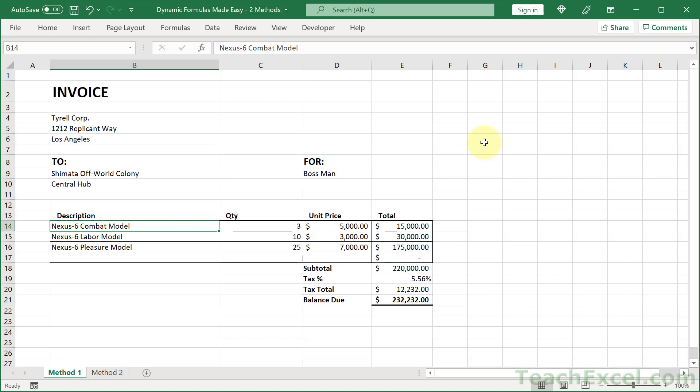Hi guys and welcome to this Excel tutorial. Here we're going to get back into formulas and I'm going to show you two ways to make dynamic formulas. I'm going to show you one that is really easy to use and then one that is a bit more interesting.